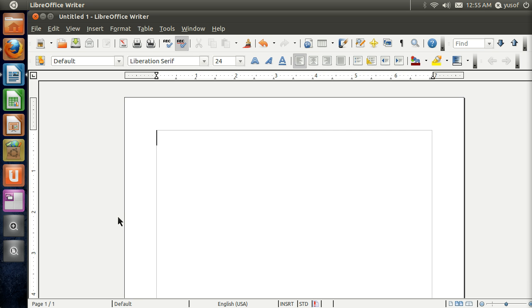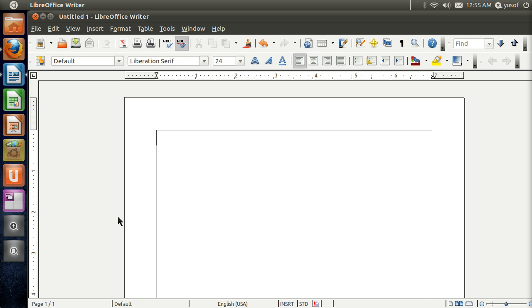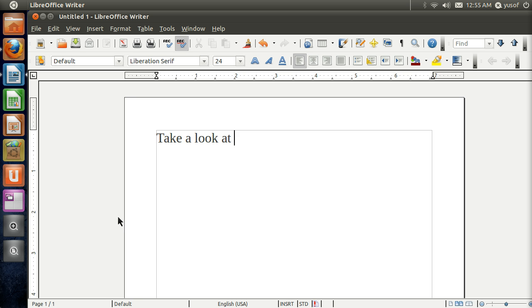So this has worked on all the Ubuntus I've tried and I am currently using Ubuntu 11.4. First of all, what you're going to have to do is restart your computer, take a look at your grub.